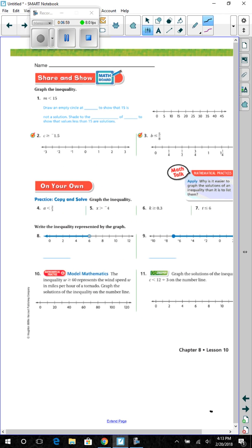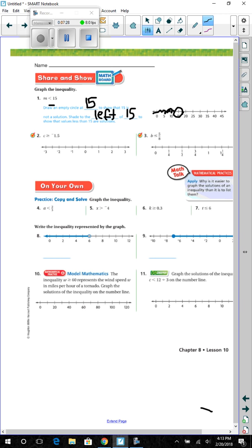Share and show. Graph the inequality: m is less than 15. Draw an empty circle at 15 to show that 15 is not a solution. Shade to the left of 15 to show that the values less than 15 are solutions.